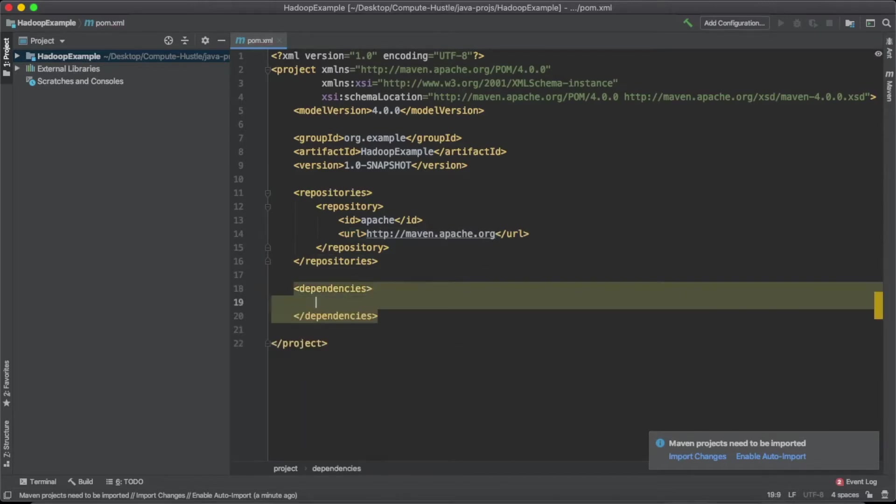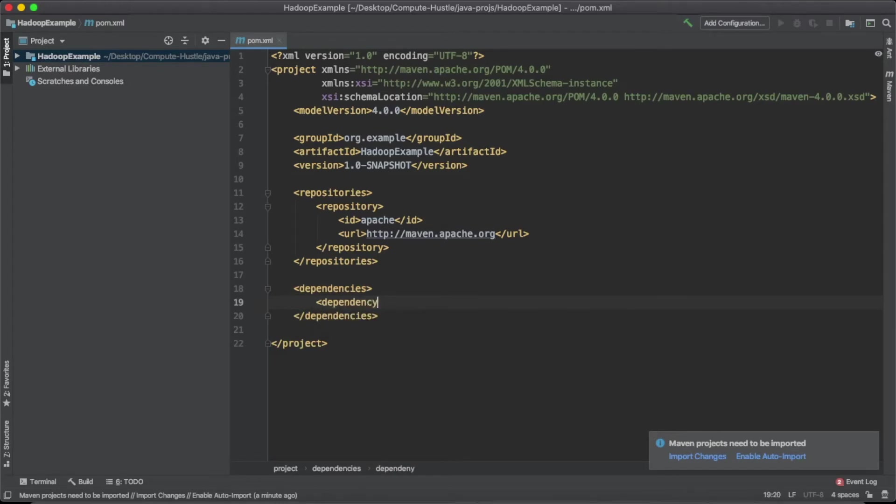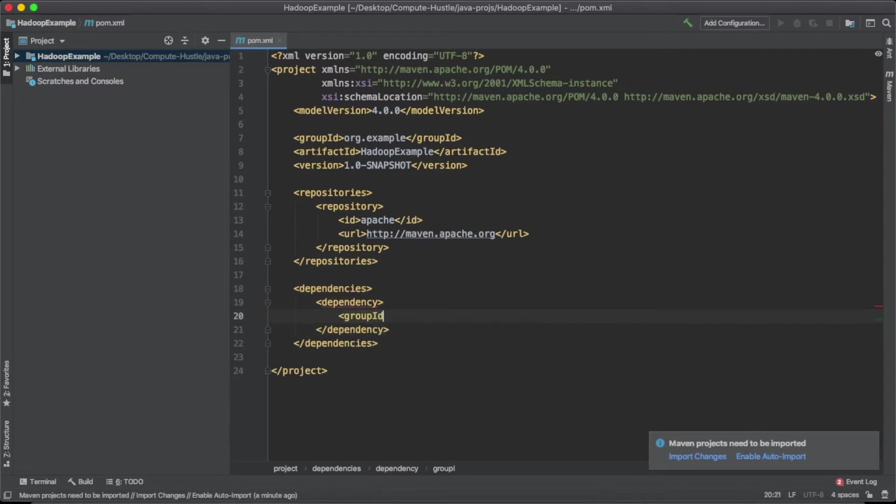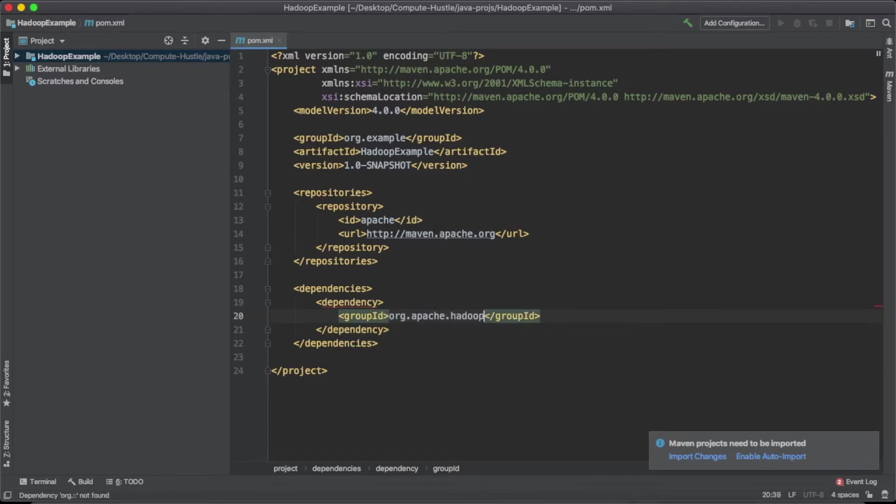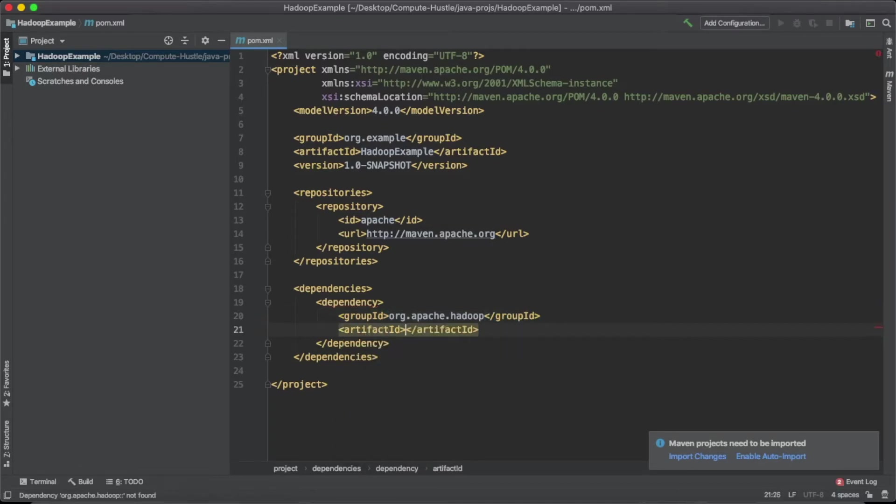So I've actually just got these memorized. I would usually look them up. And you can go ahead and look them up after this. But I already have them here in front of me. So I'm just going to type them out for you guys. So your group ID is going to be org dot apache dot Hadoop. And your artifact ID will be Hadoop dash core.